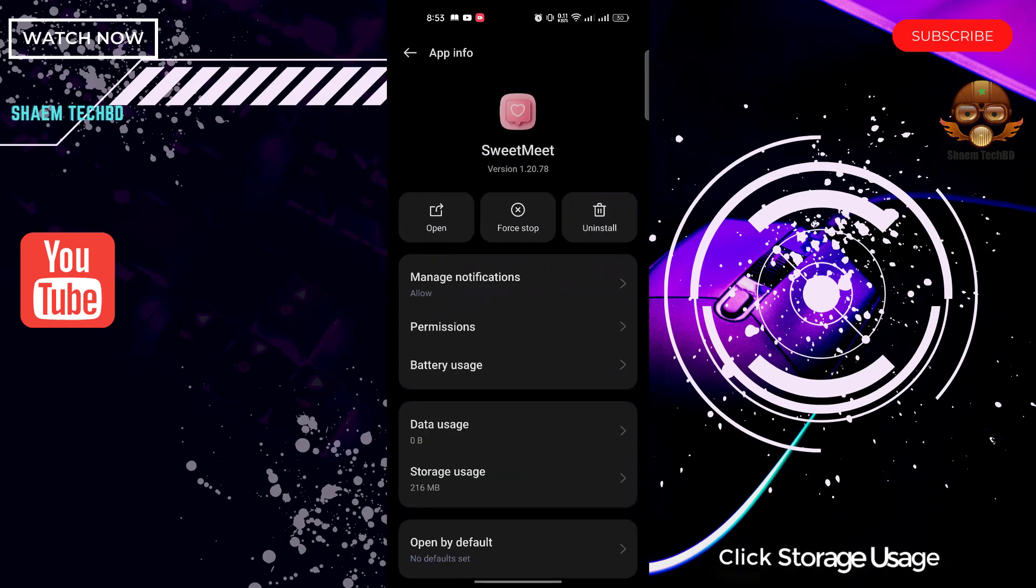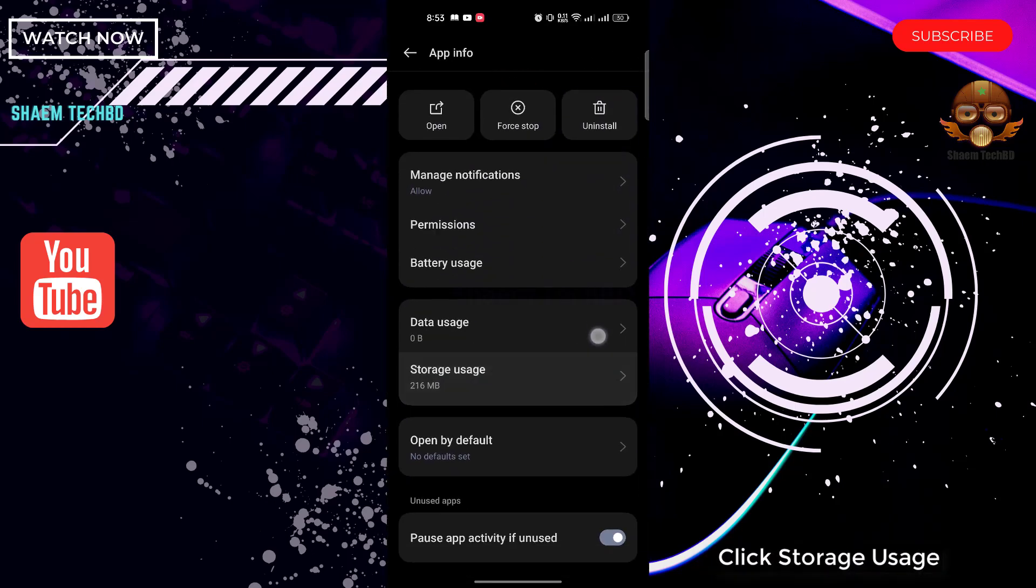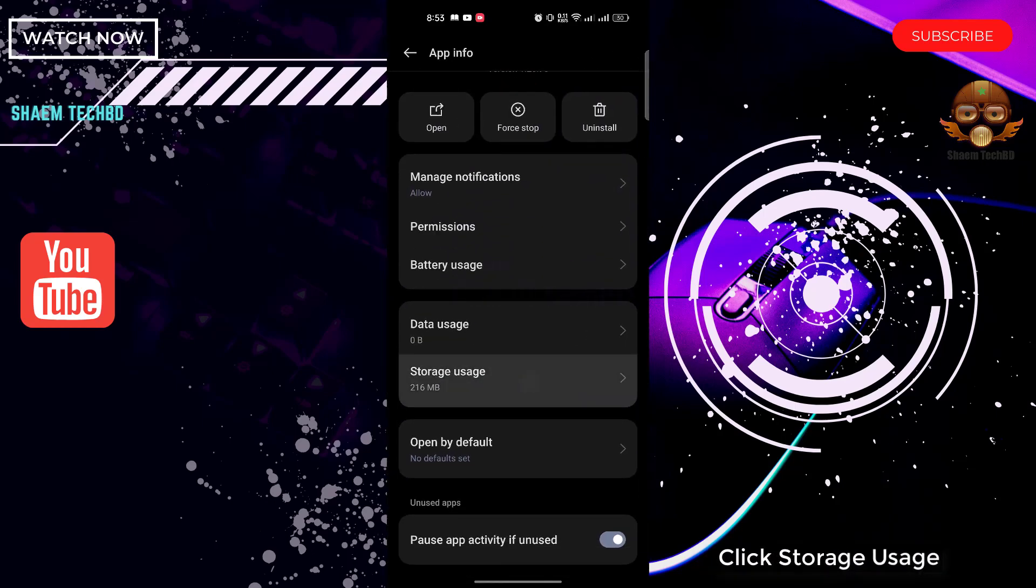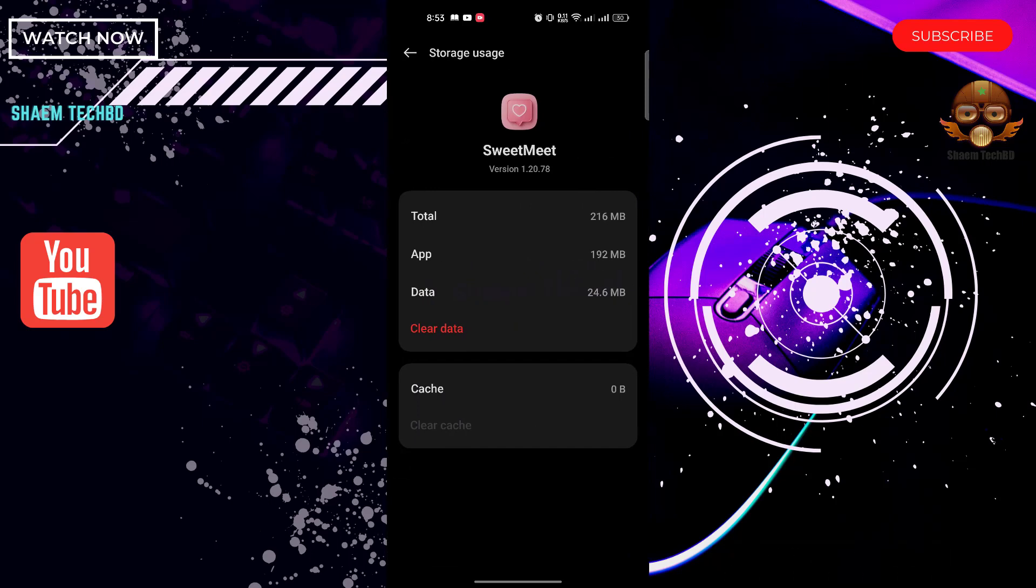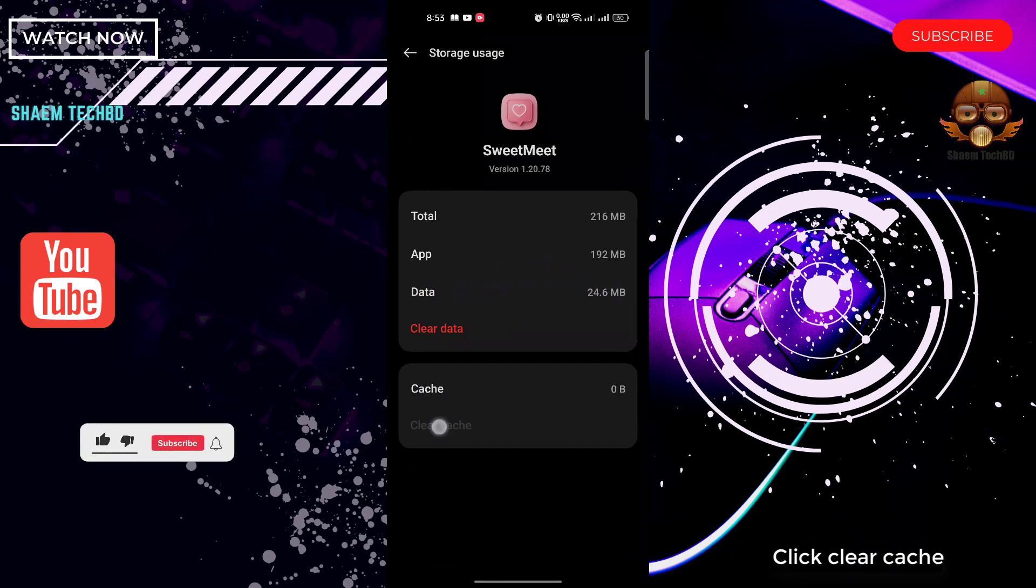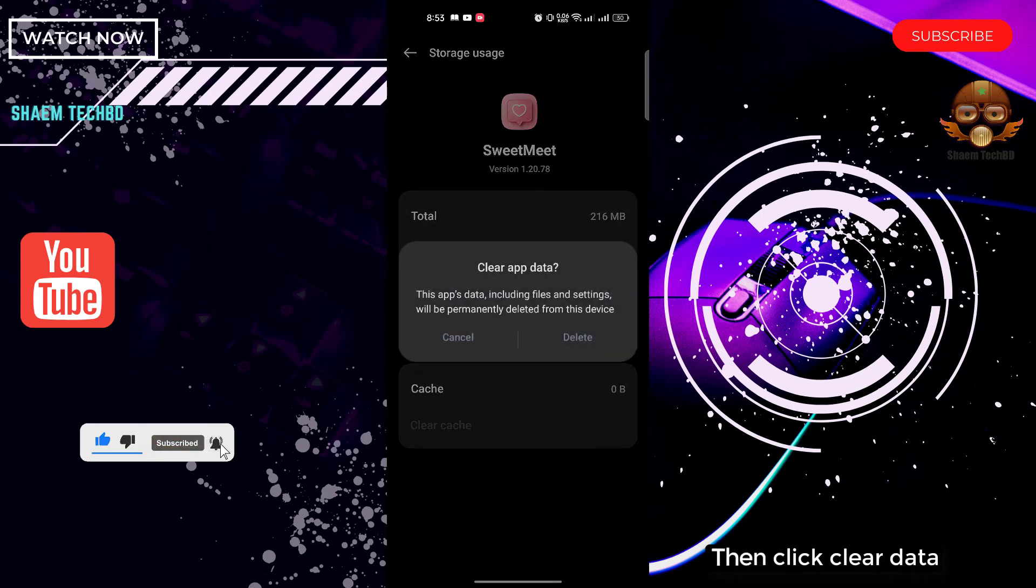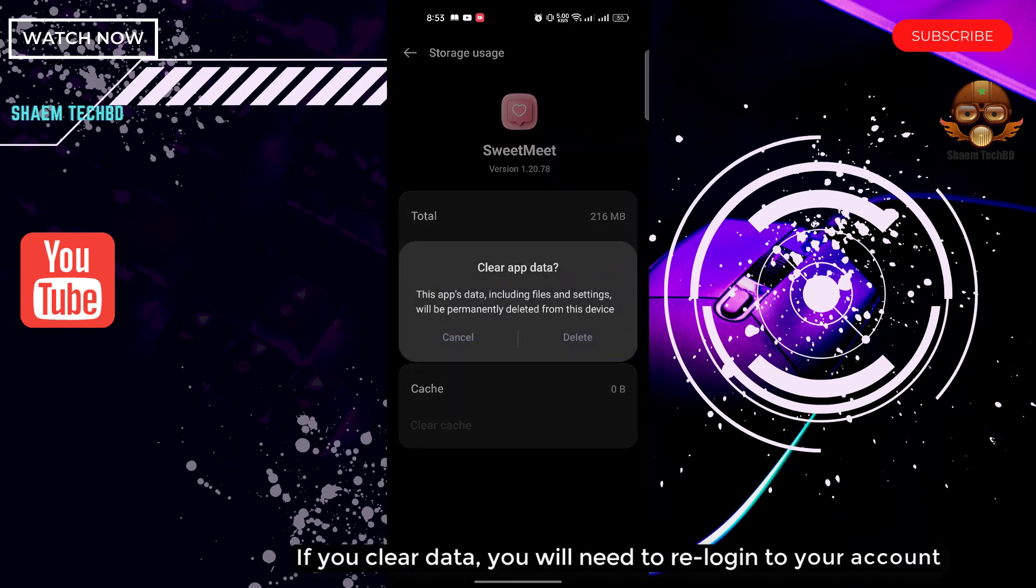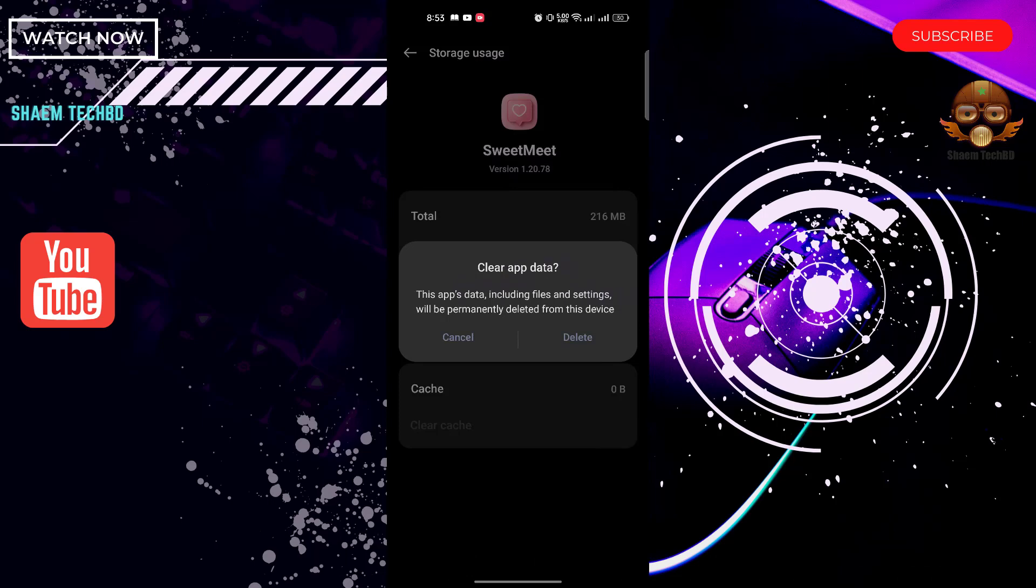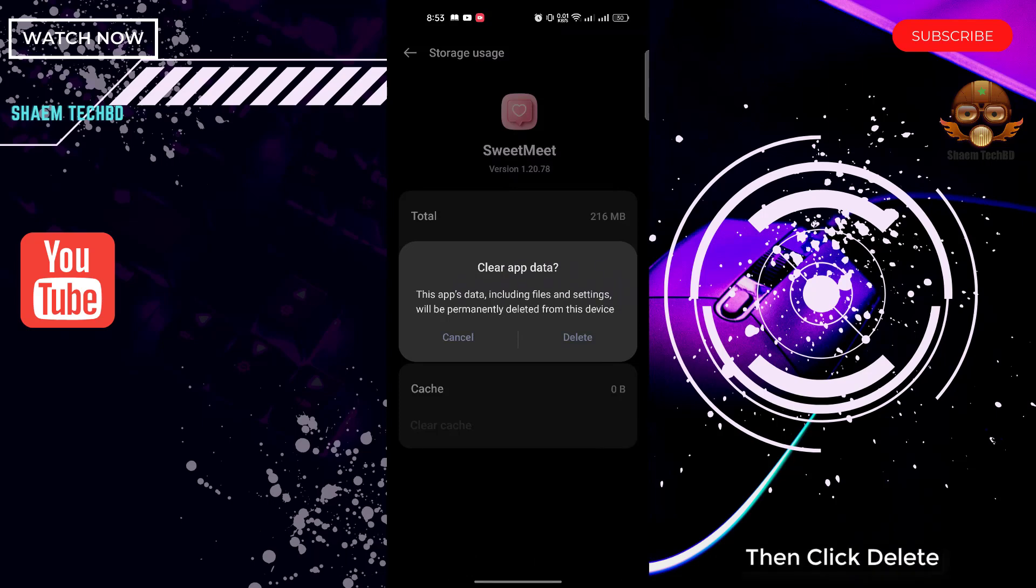Click Storage Use, click Clear Cache, then click Clear Data. If you clear data, you will need to re-log into your account. Then click Delete.